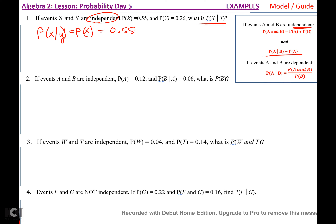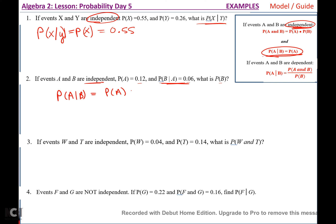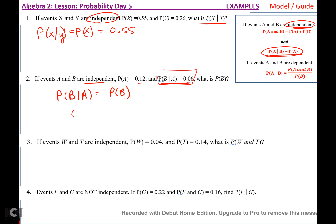Number two: if events A and B are independent, and P(A) = 0.12 and P(B|A) = 0.6, what is P(B)? Because the events are independent, P(B|A) equals P(B). They told me P(B|A) is 0.6, so the probability of B is 0.6.